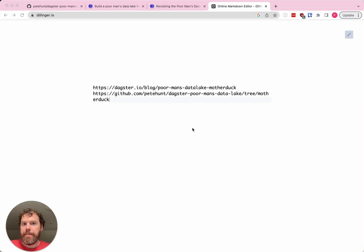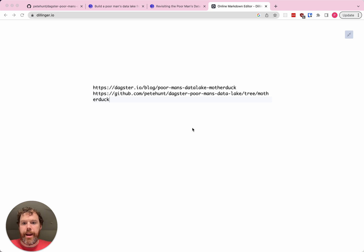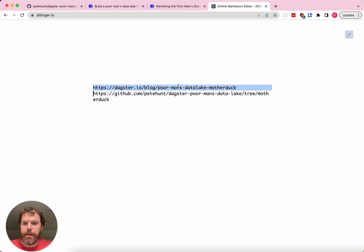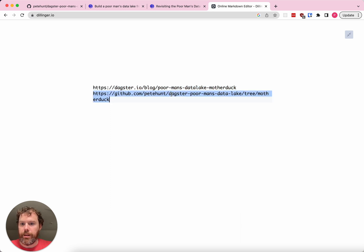Hey everybody, I'm Pete, I work on Dagster, and today I am going to talk about revisiting a blog post that we did a while ago called the Poor Man's Data Lake. The URL for this blog post when we finally posted it is going to be here, and the URL to the code is right here — it's all hosted on GitHub.